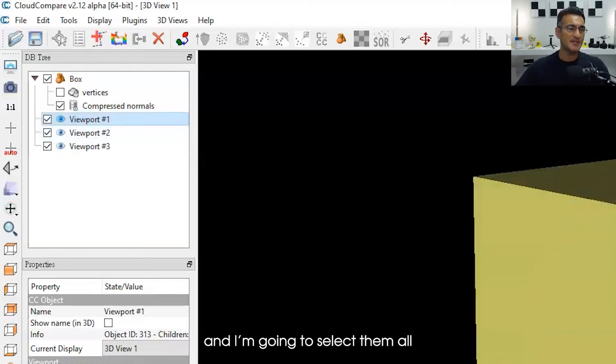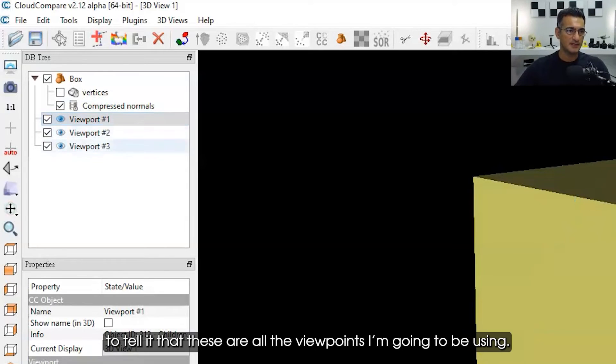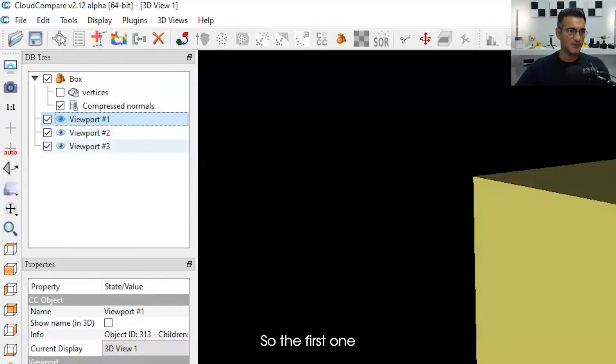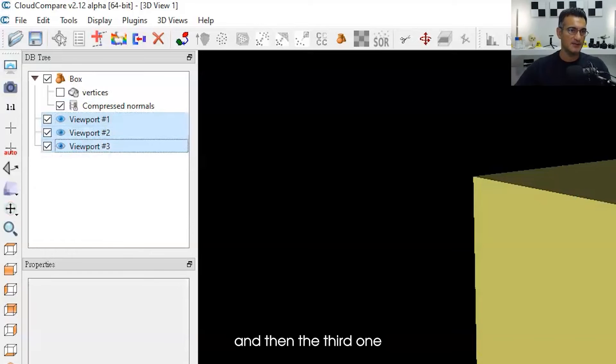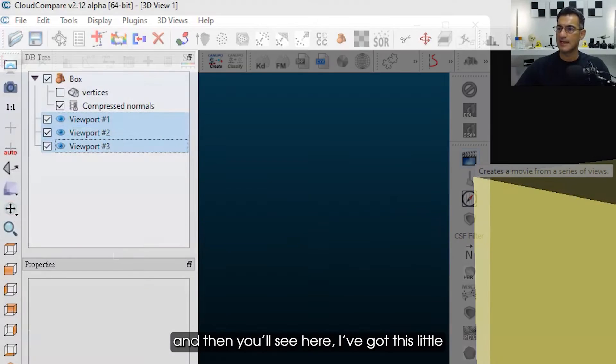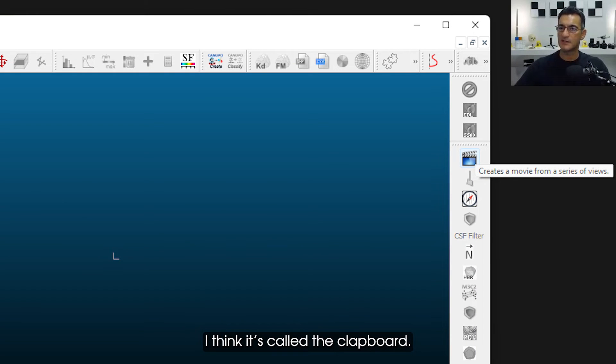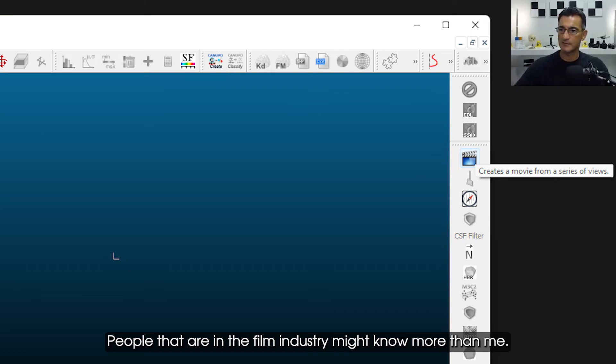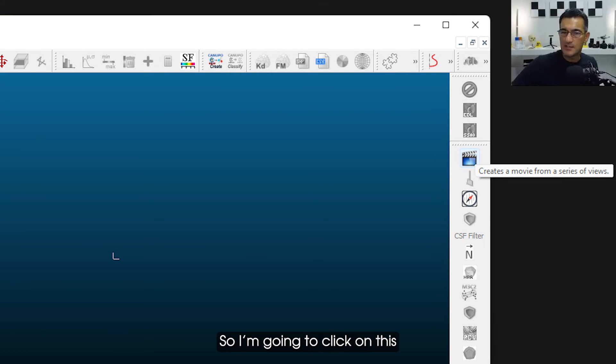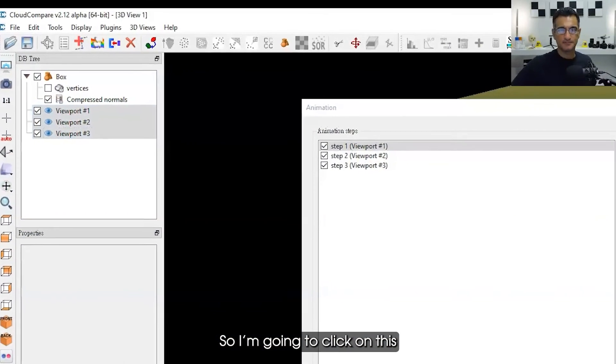Now to start the animation plugin, you basically need these viewpoints first, and I'm going to select them all to tell it that these are all the viewpoints I'm going to be using. So the first one and then the third one, and then you'll see here I've got this little—I think it's called a clapboard, people that are in the film industry might know more than me—so I'm going to click on this.